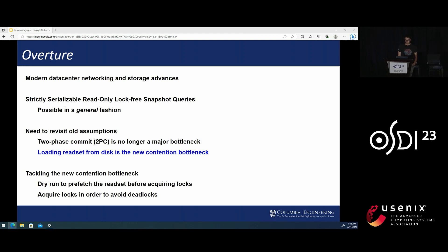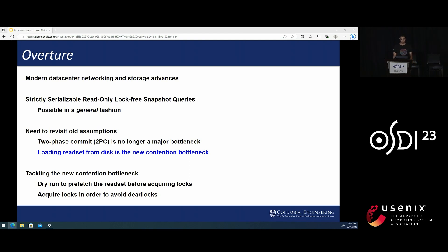These advances also mean that fundamental assumptions about how to build on-disk database transaction systems no longer hold. In particular, we can achieve such low two-phase commit latency that it becomes faster than a single SSD I/O.